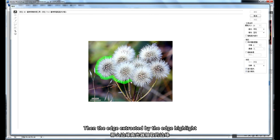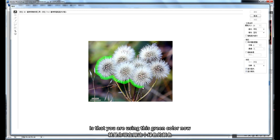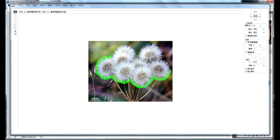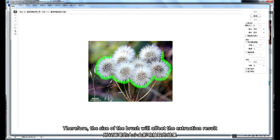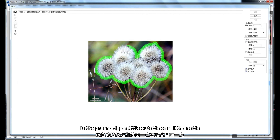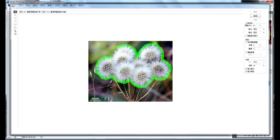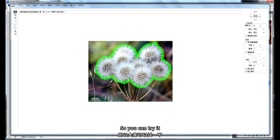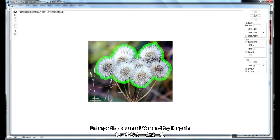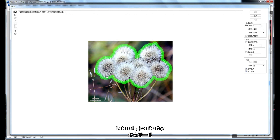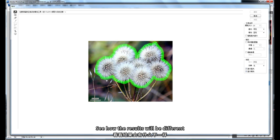With the Edge Highlight tool, you draw around the edge of the region to be extracted using a green color. The width of that brush determines the extraction area. The size of the brush will affect the extraction result. When smearing, whether the green edge is a little outside or a little inside will also affect the final result, so you can experiment — try enlarging the brush and going in or leaning out a little to see how results differ.